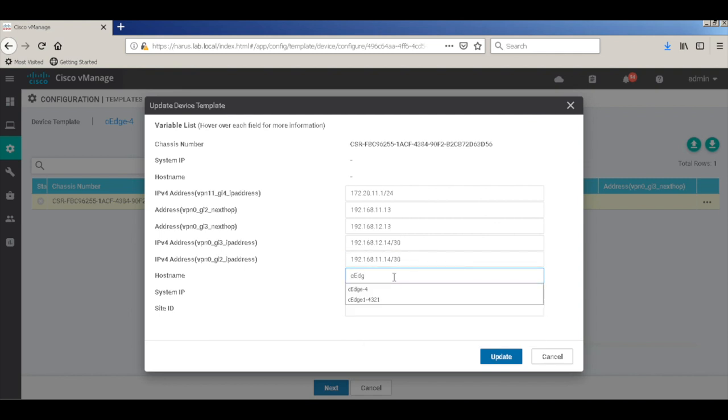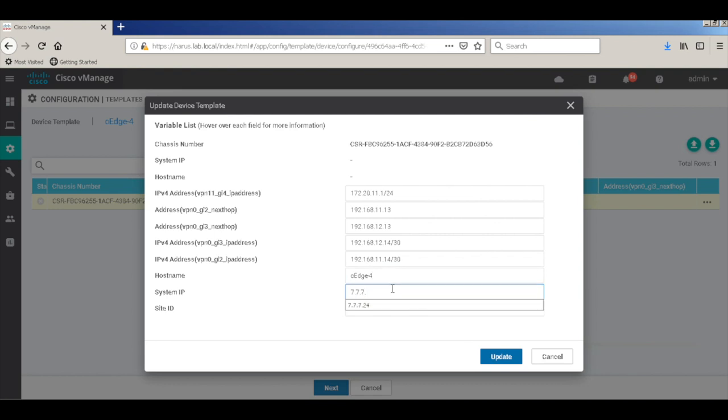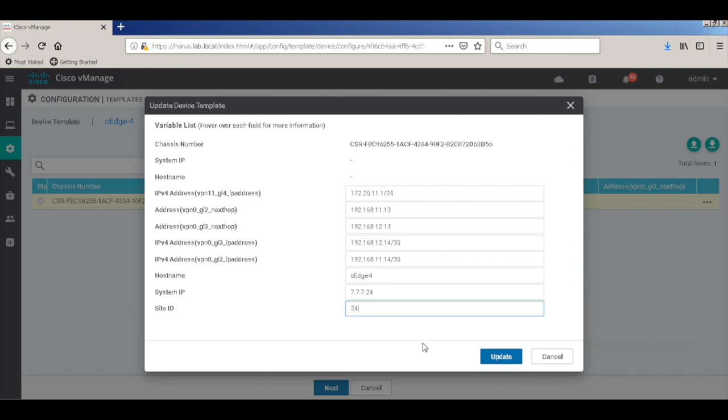Let's add a hostname, a system IP and a site ID. Let's update.